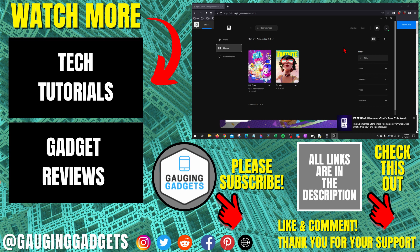If you'd like to see more Epic Games tips and tutorials, check the links in the description. If this video helped you, give it a thumbs up and please consider subscribing to my channel, Gauging Gadgets, for more gadget reviews and tech tutorials. Thank you so much for watching!